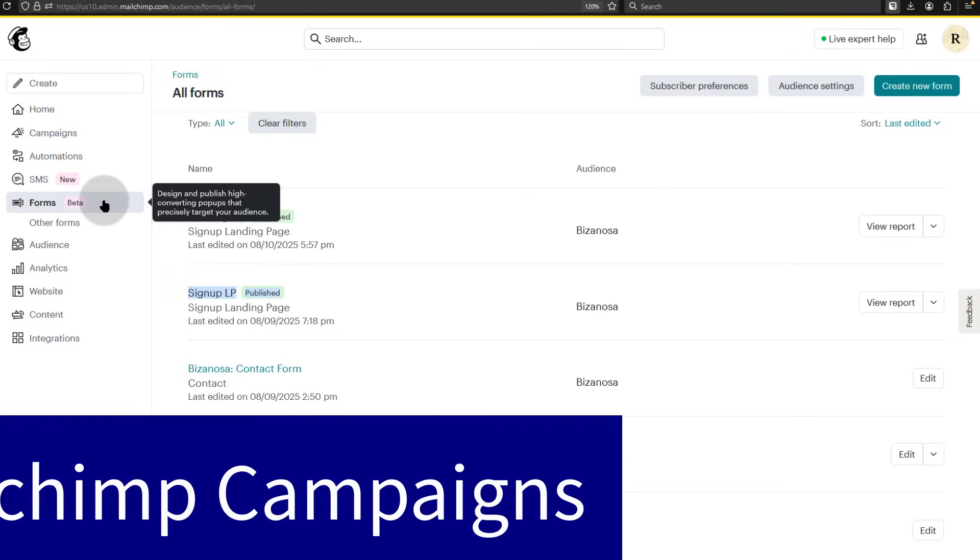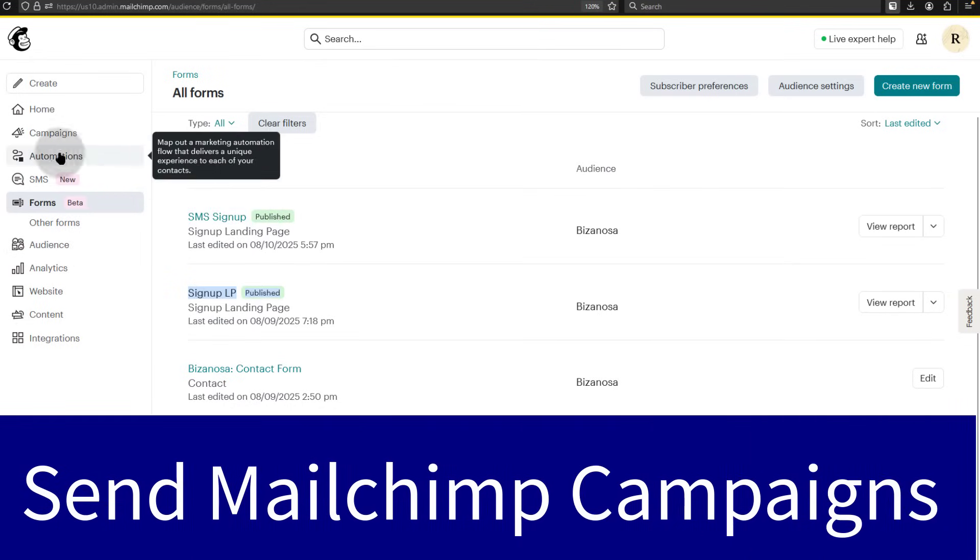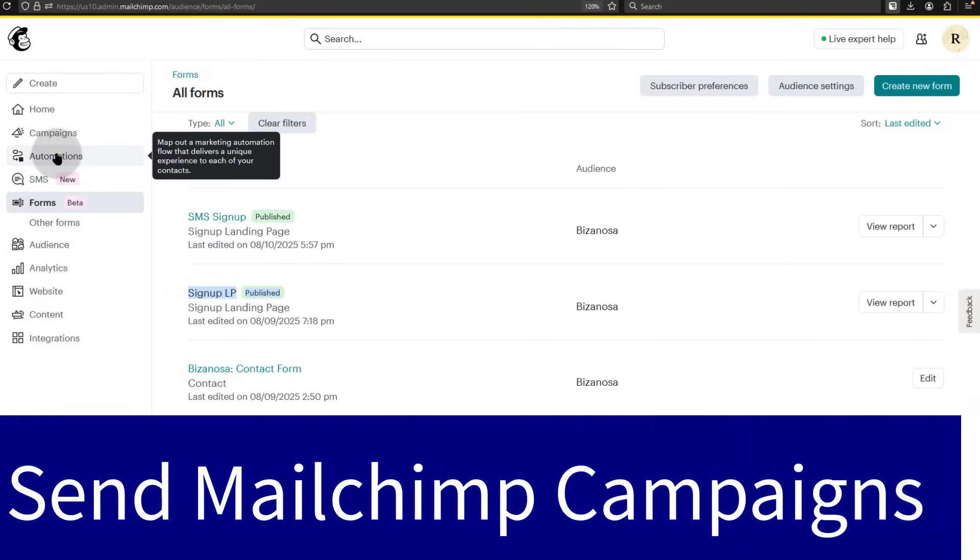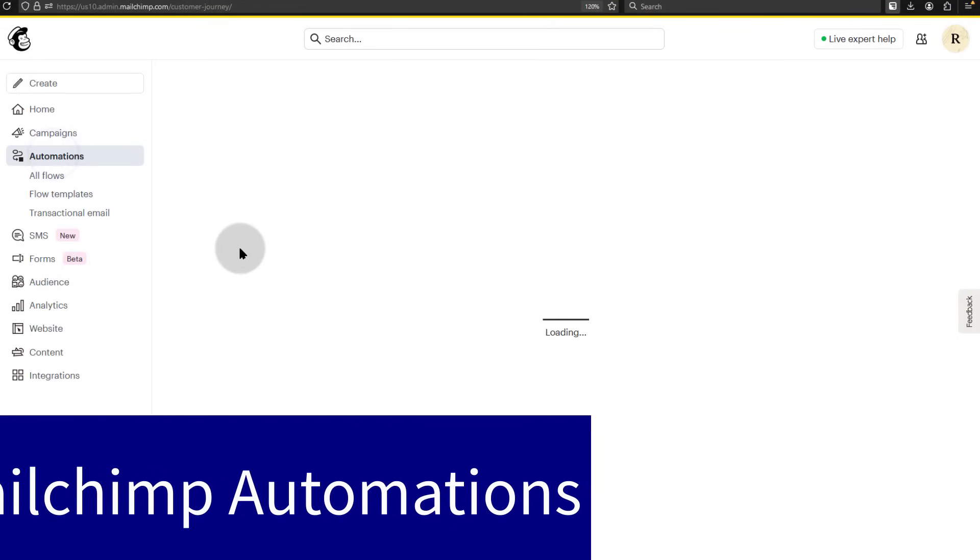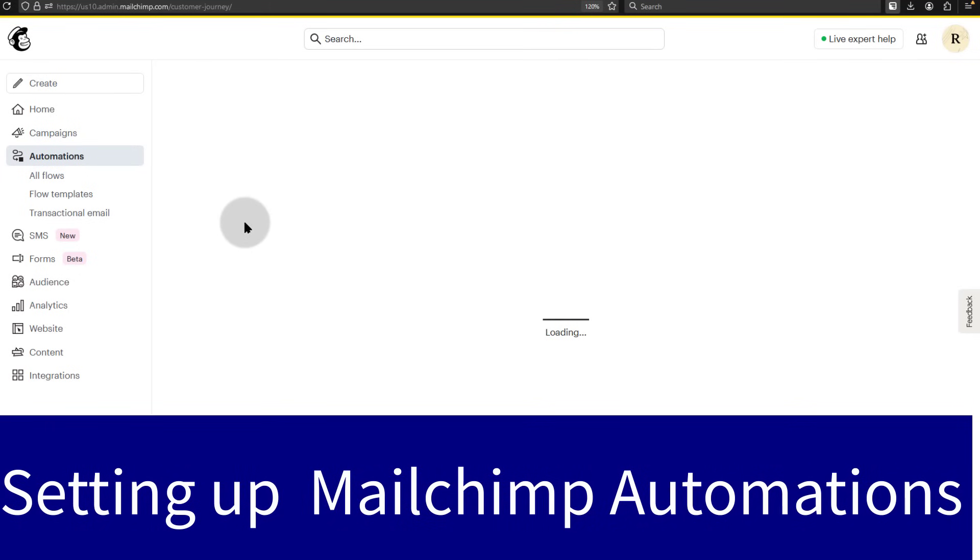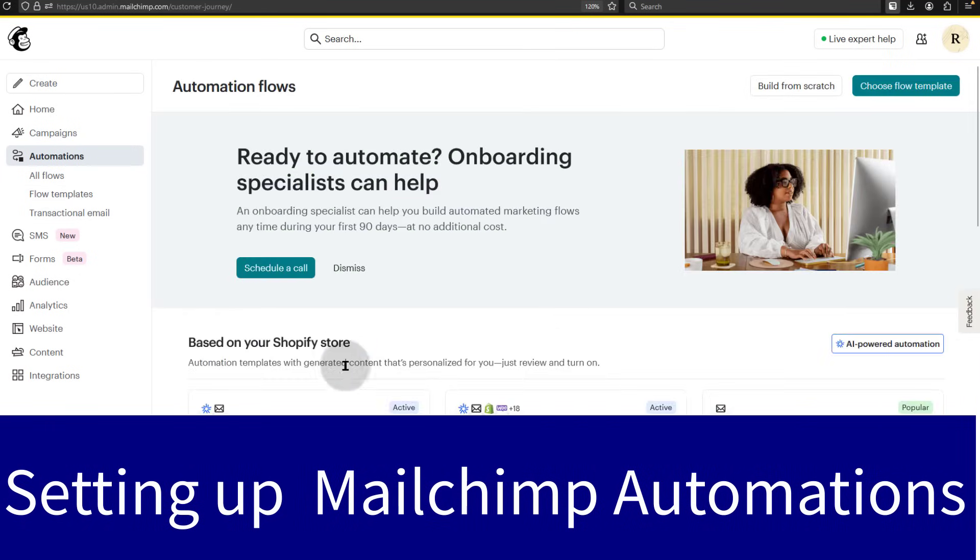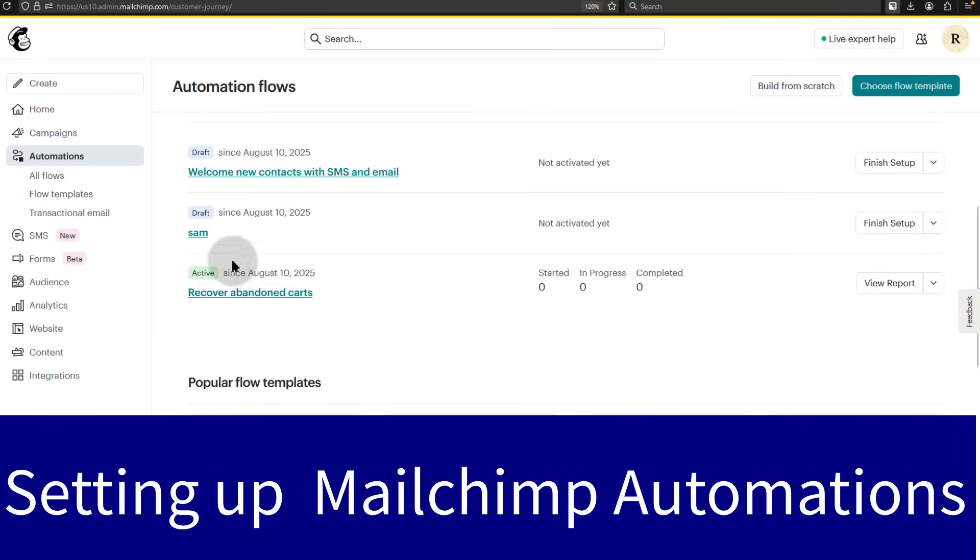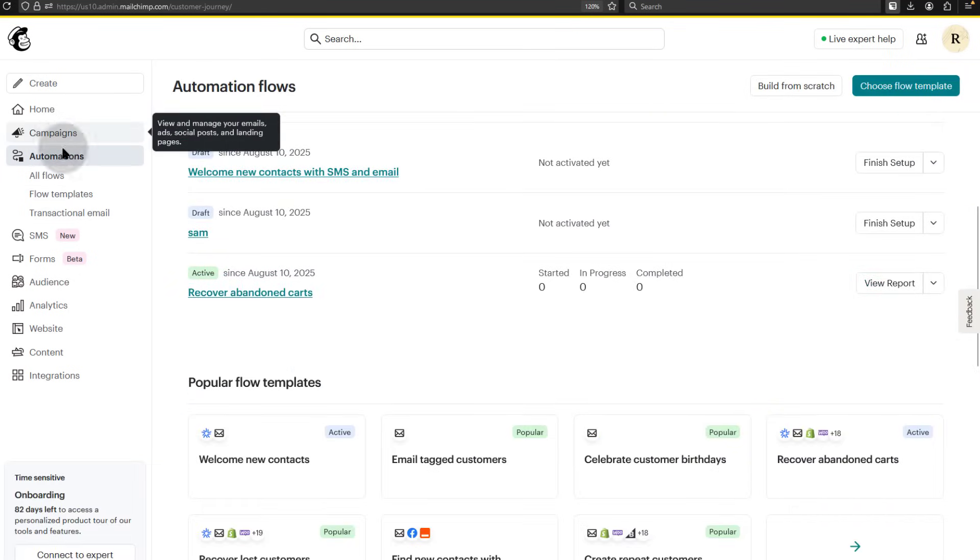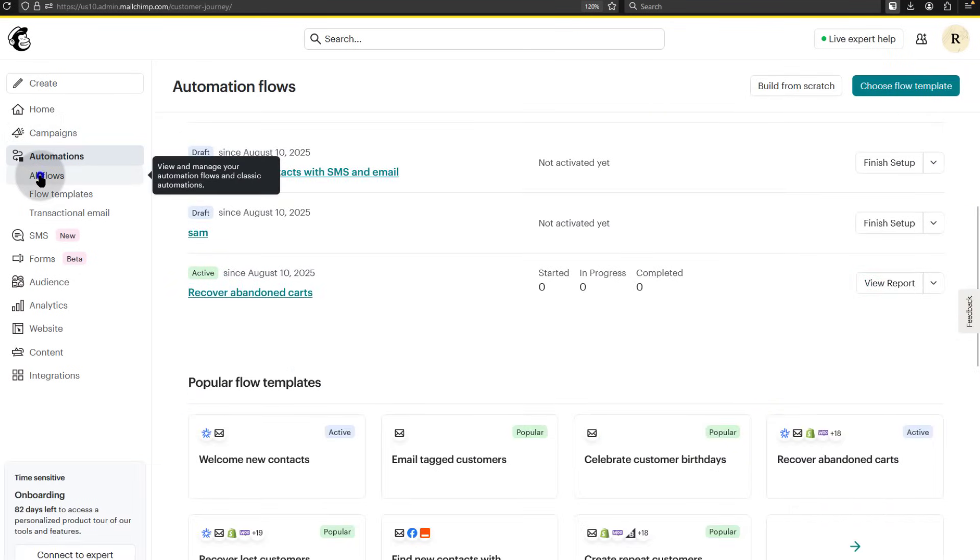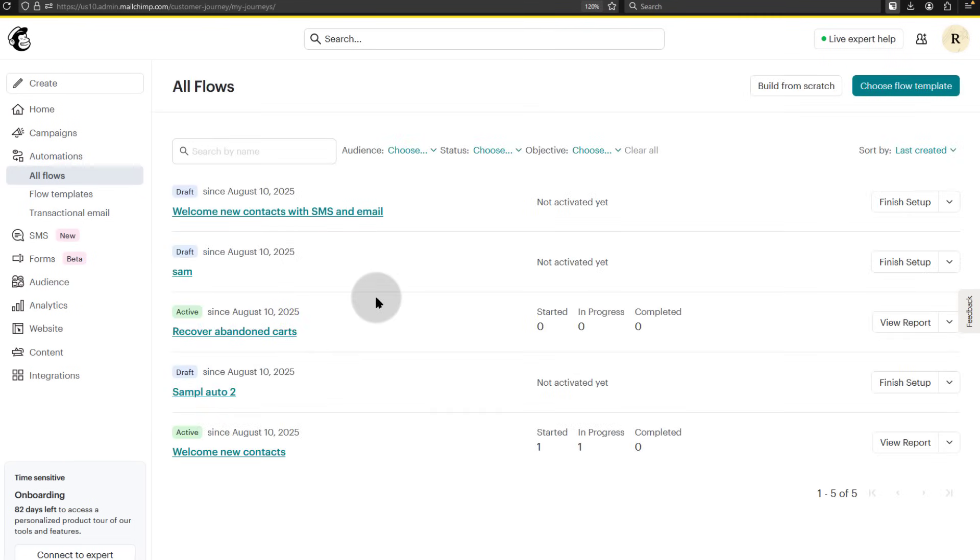We did a demonstration for sending newsletters. We also did something about automations. You learned how to create automations. If you come here under all flows, it will show you all the campaigns, all the automations that we set up. So we did a few examples just to help you learn and understand how you can do it yourself.